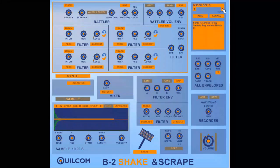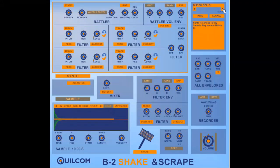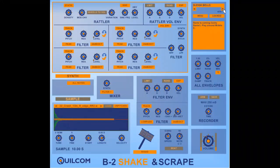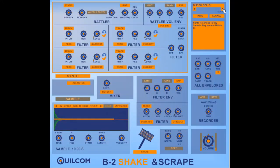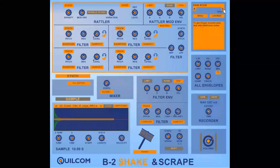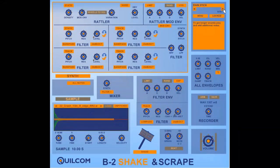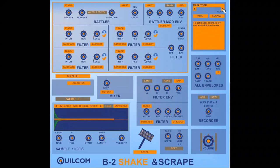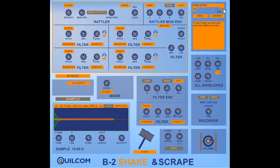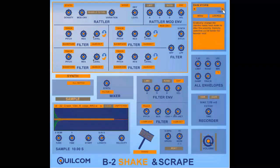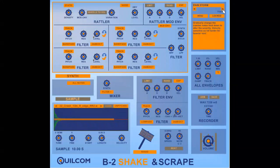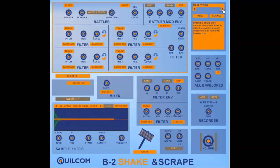If you want to invoke Santa you've got sleigh bells. If you're feeling particularly ethnic you've got a rain stick. And if you've got a rain stick why not have a rain storm.